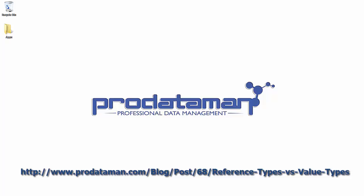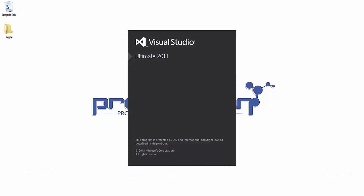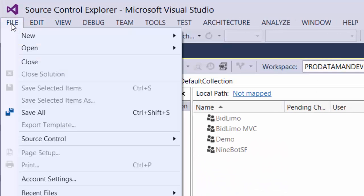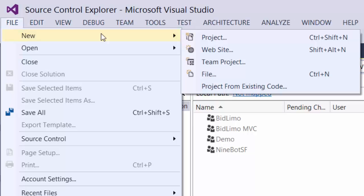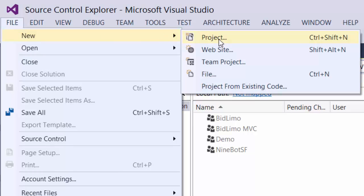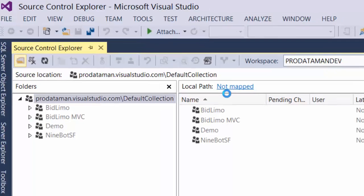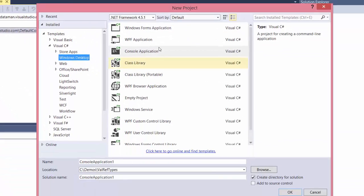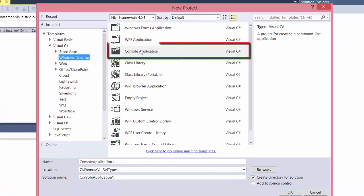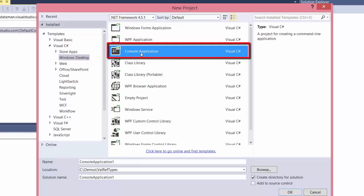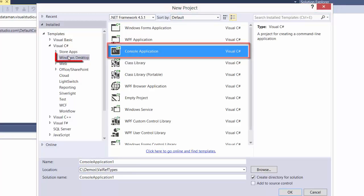Let's go ahead and start up Visual Studio and we'll create a new project. Let's create a new project, a console application project in the Windows desktop template folder.